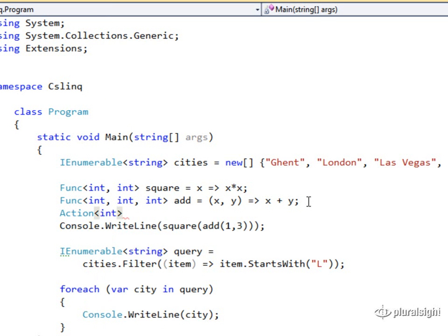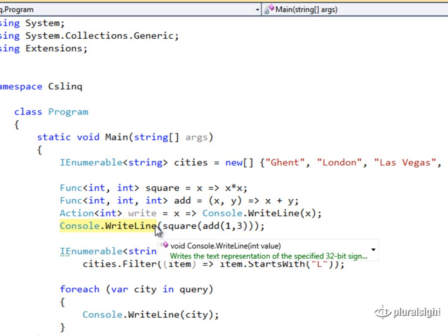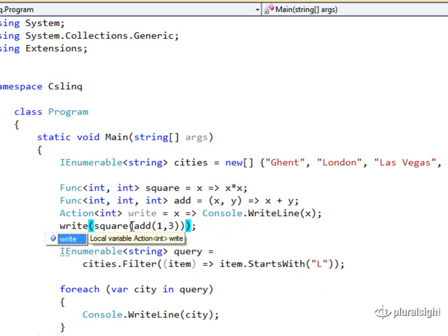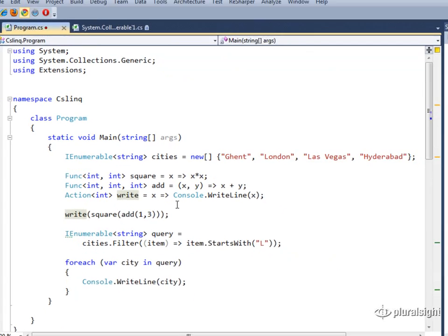So an ACTION that takes an INT is something that takes an integer as an input, doesn't return anything. We could have an ACTION called write, and say that given some value x, that goes to console.write the value x. And now what I could do on this line of code is I could say write out the result of squaring the addition of 1 and 3.